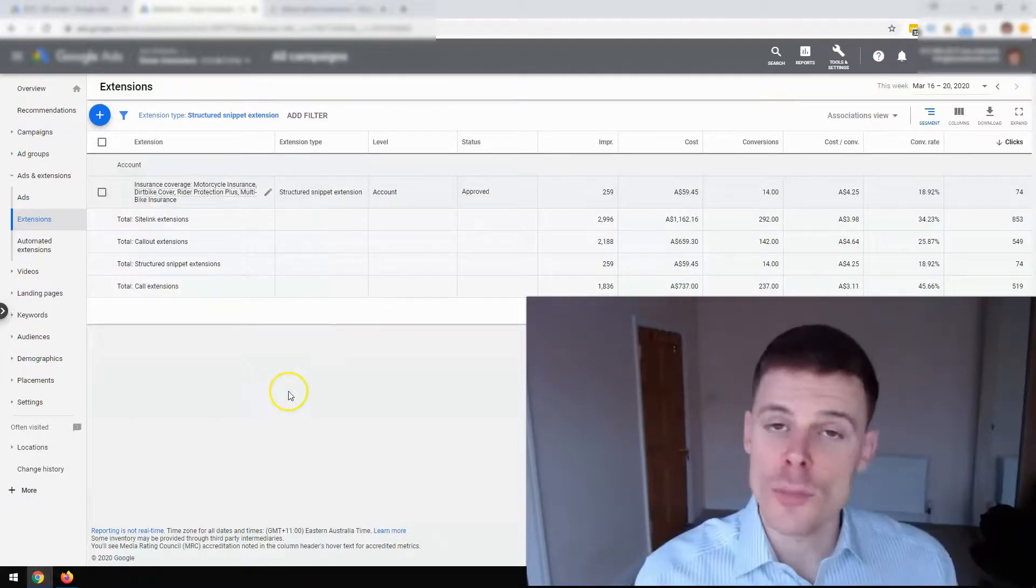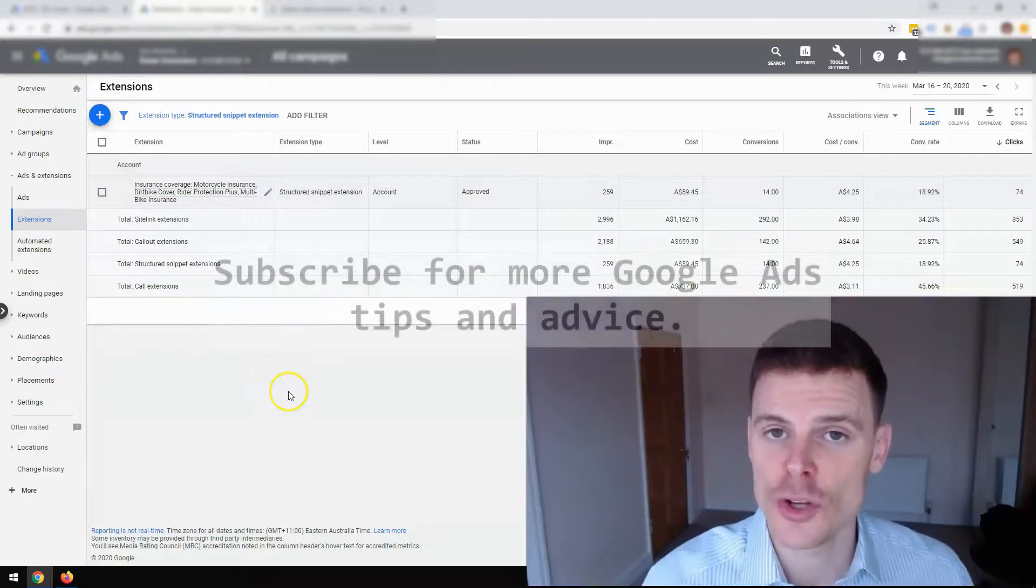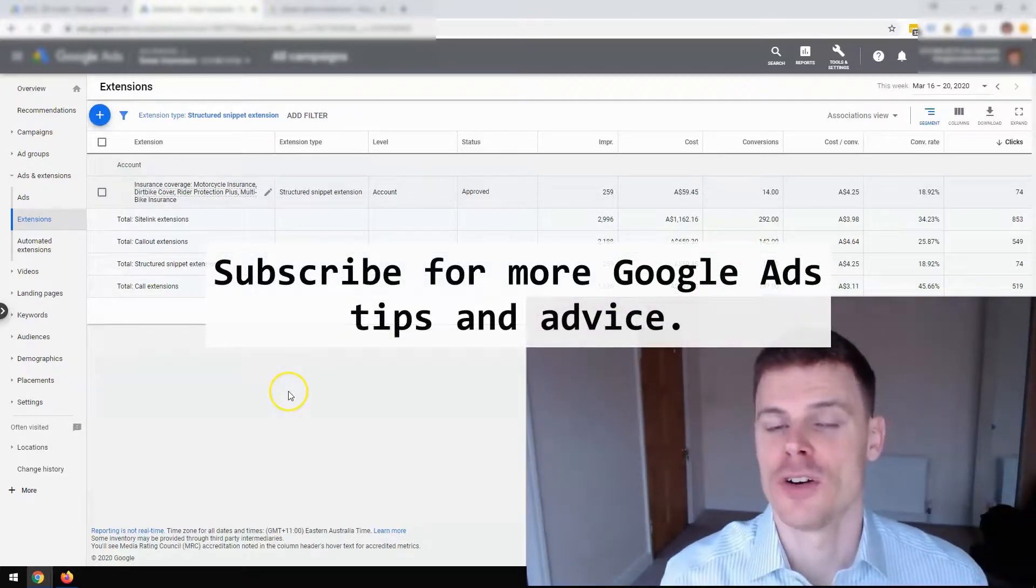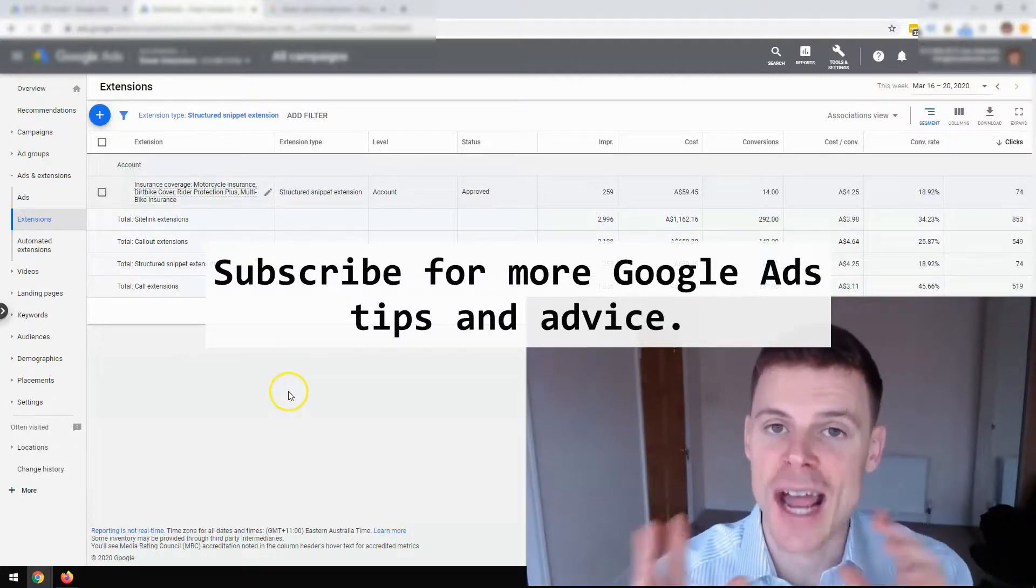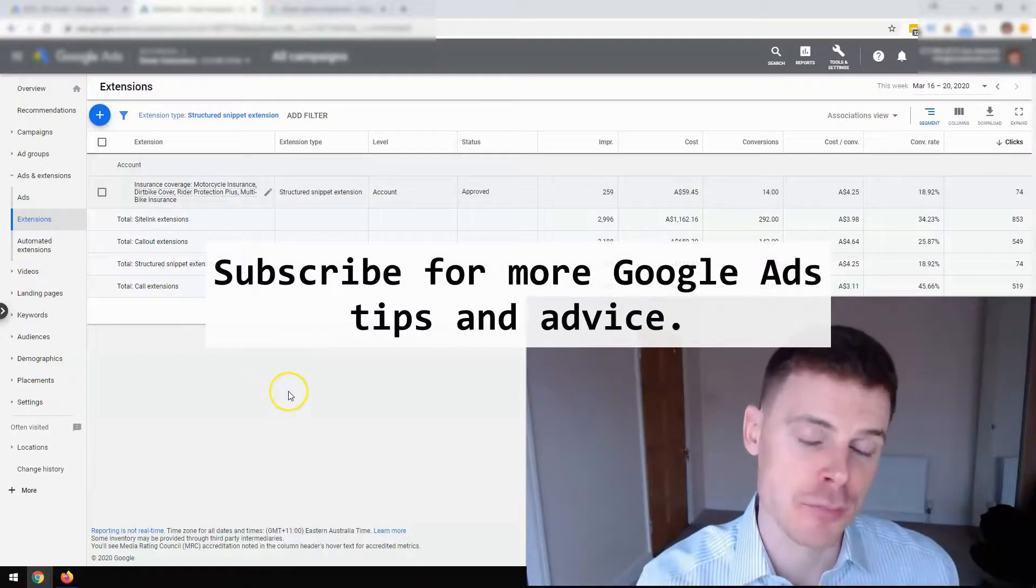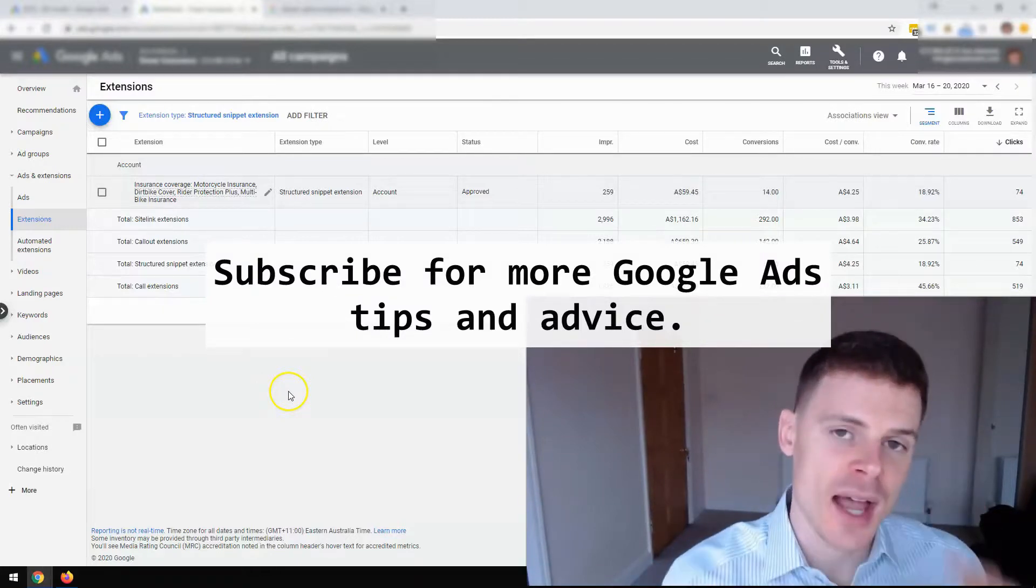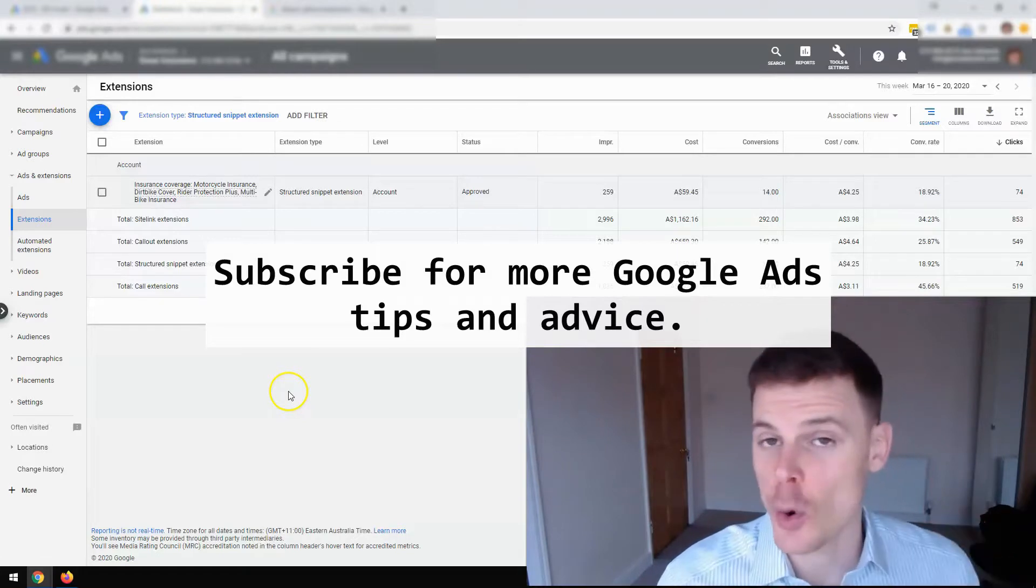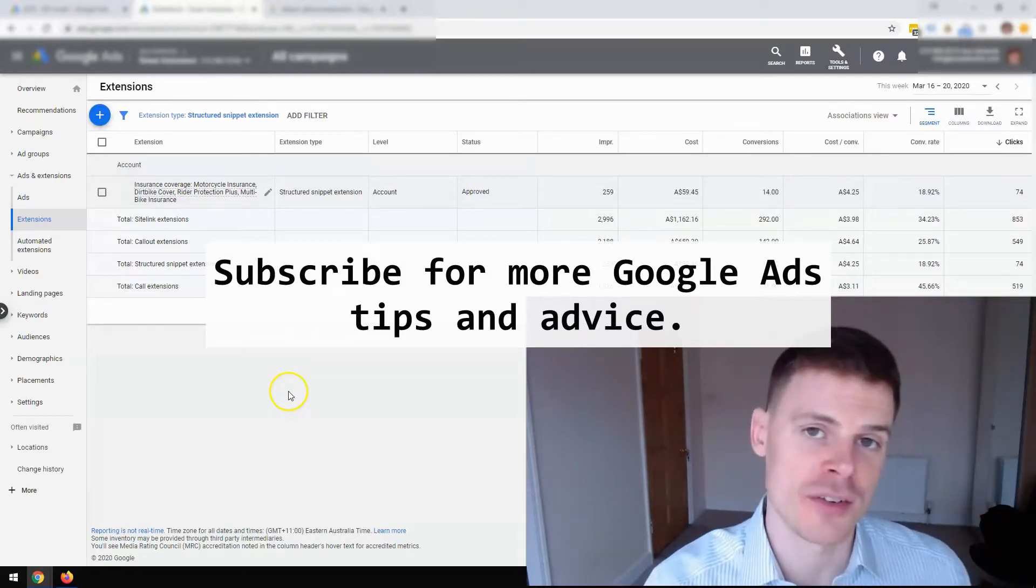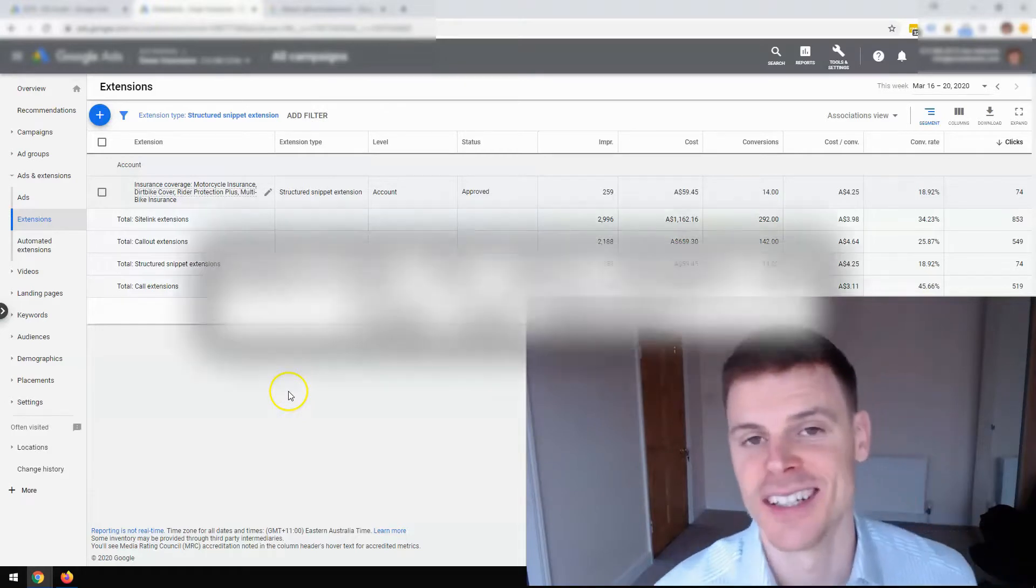So I hope this video has been informative and useful for you. If it has been, then feel free to subscribe for additional tips and advice on how to get the most out of your Google Ads campaigns and make them as profitable as possible. And feel free to give the video a like if you enjoyed it. That would definitely be much appreciated. And thank you for watching.